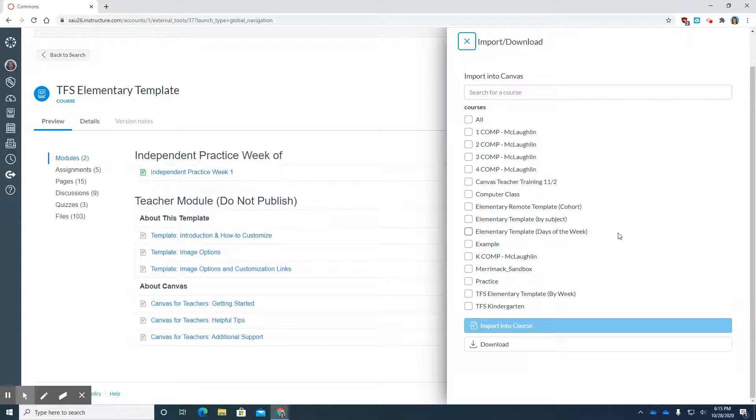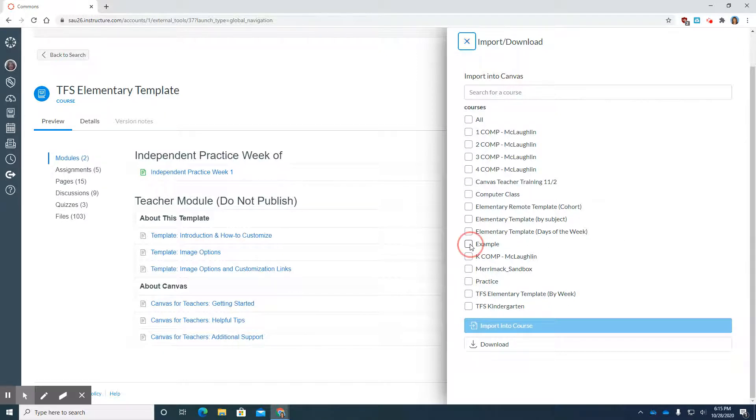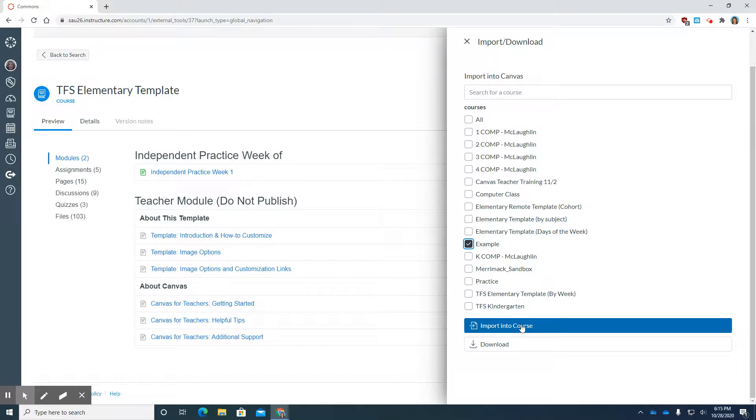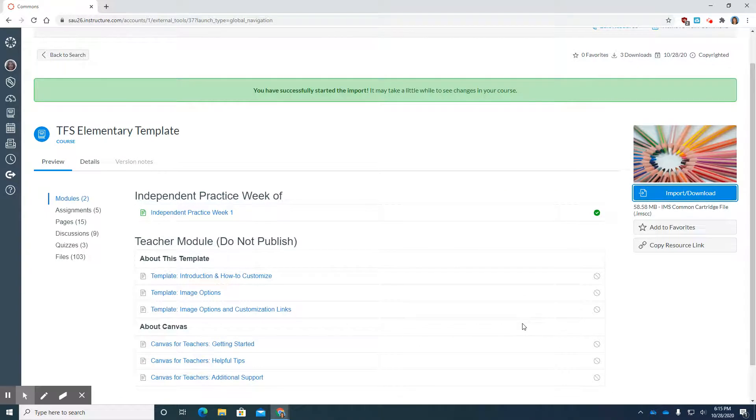For this example, I'm going to use the course that I created, which was Example. I'm going to click on that and import the course.